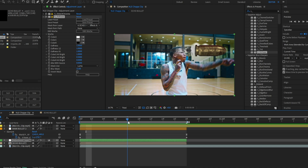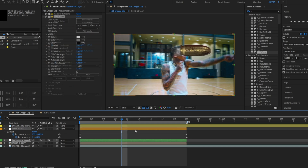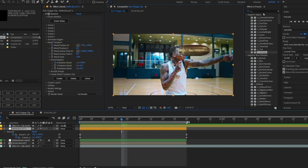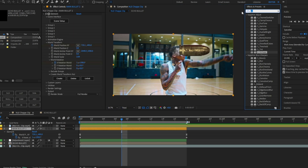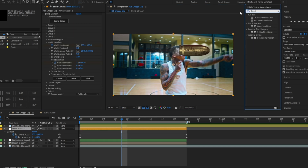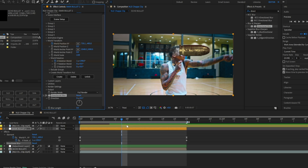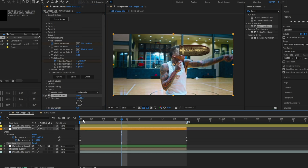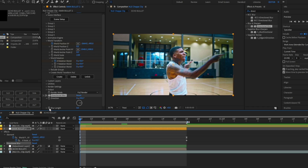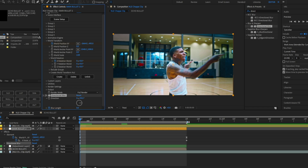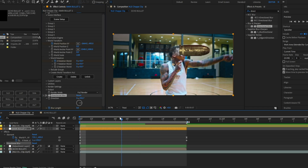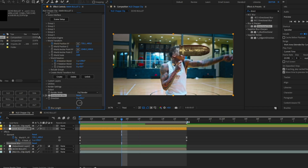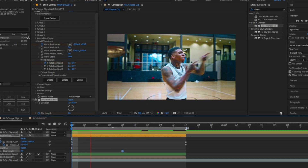To make the trail look cleaner, you can use RSMB, or a nice shortcut is the built-in Directional Blur effect. Change the direction to 90 degrees, go to the first frame, activate the blur, go towards the middle, and bump it up. Looks clean just like that.